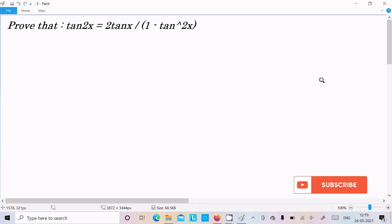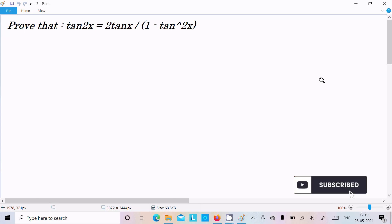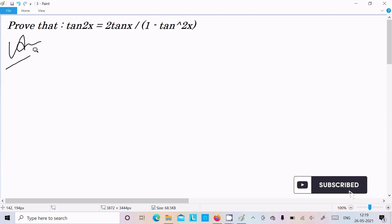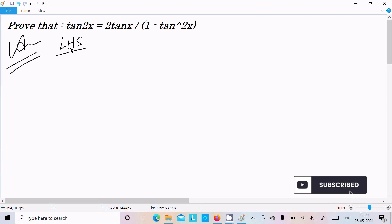In this video lecture I am going to prove tan 2x equal to 2 tan x divided by 1 minus tan square x. So let's see the answer. Here I am going to take the LHS, the left hand side.